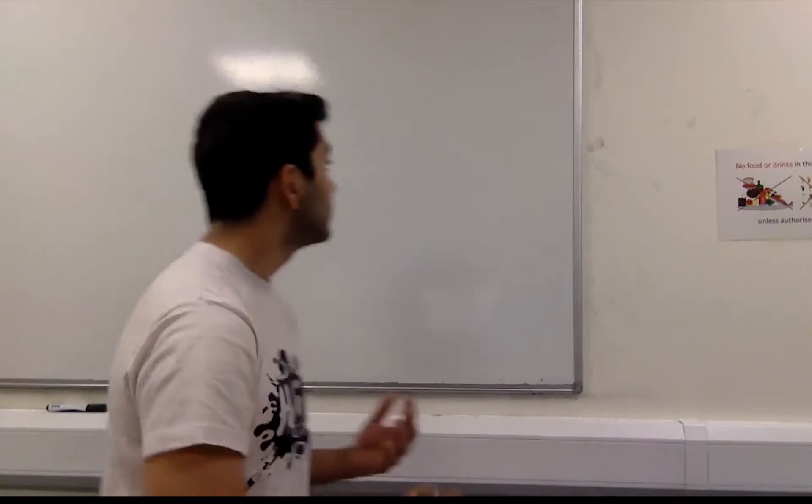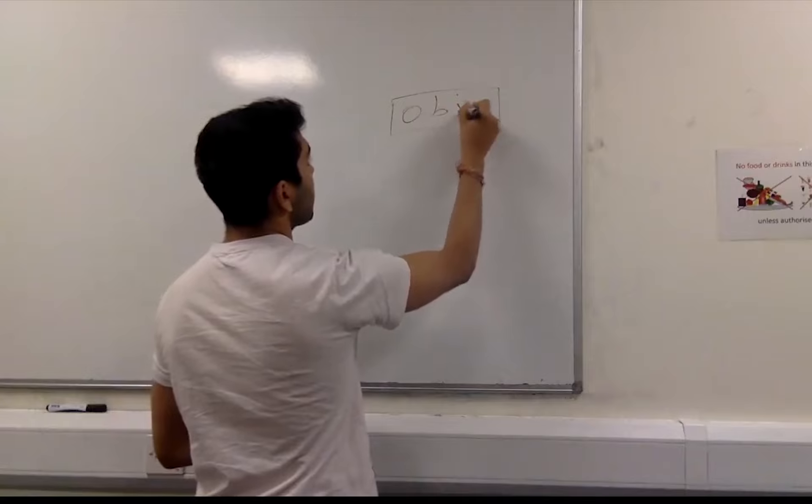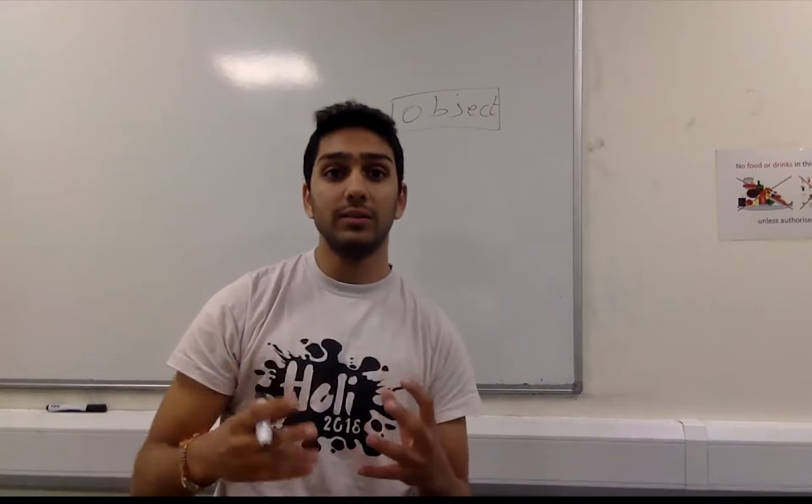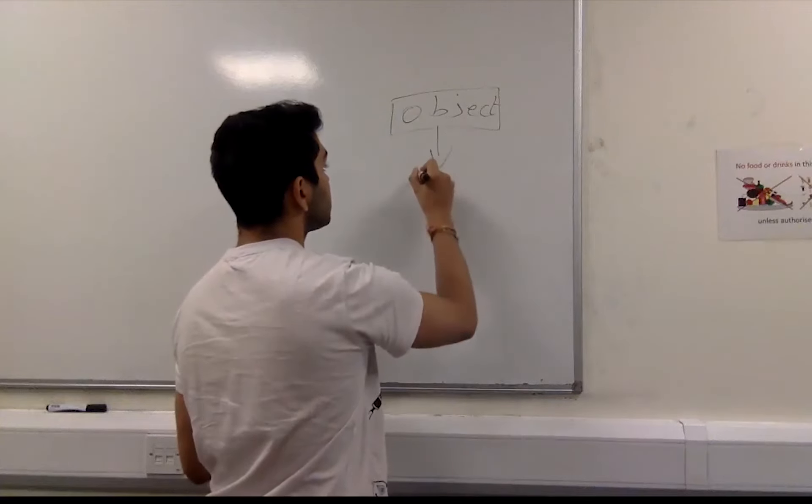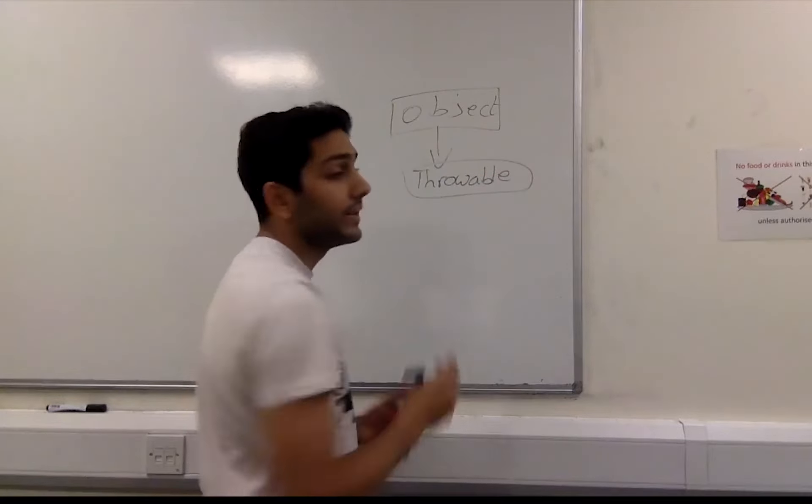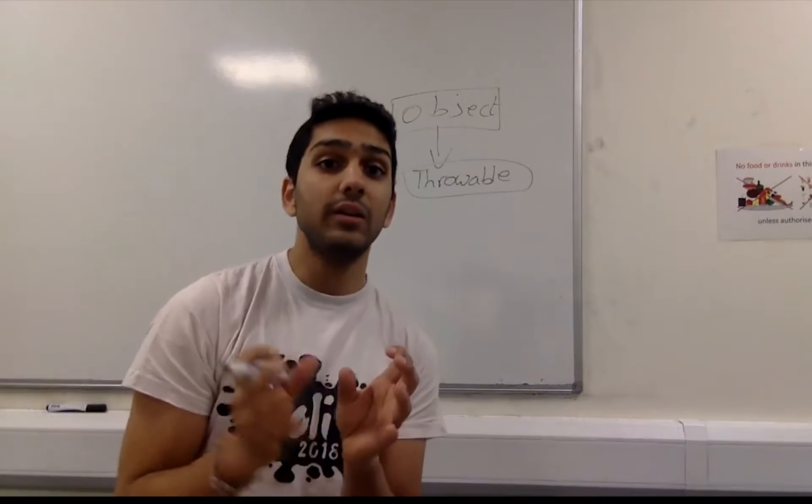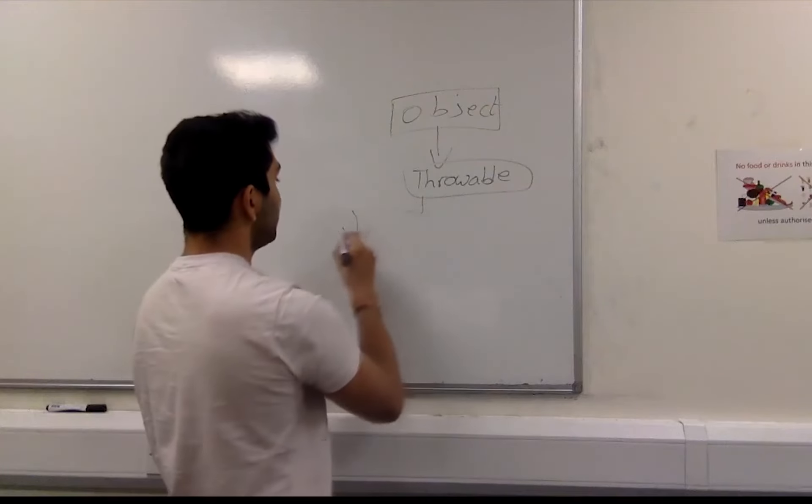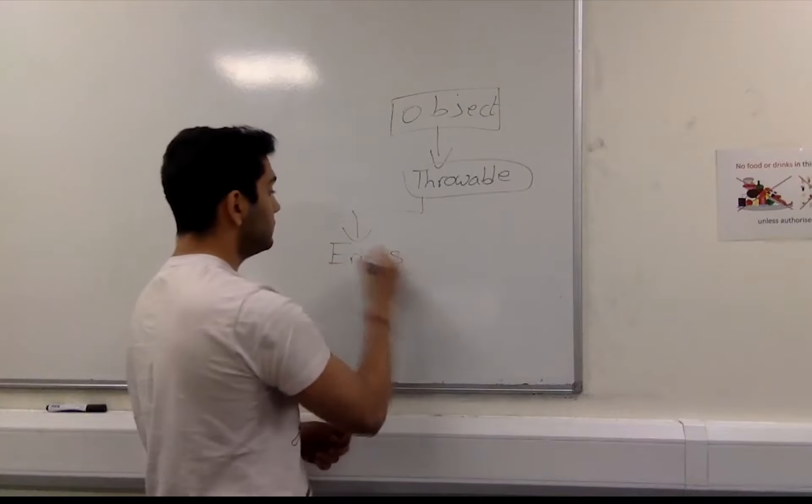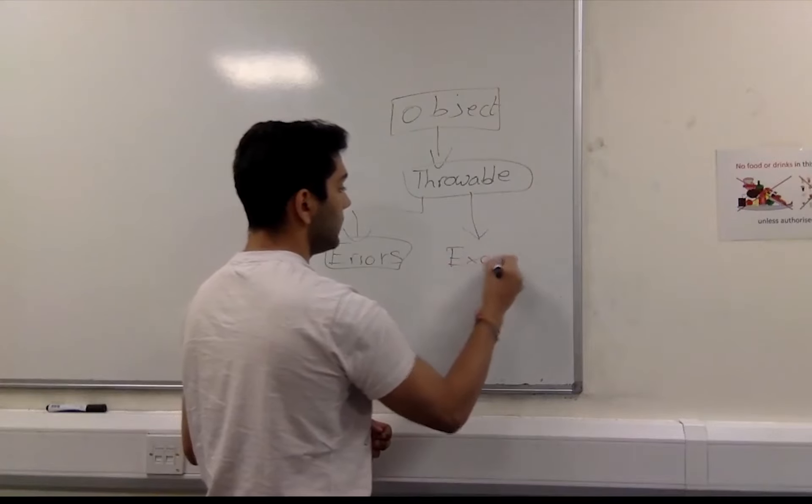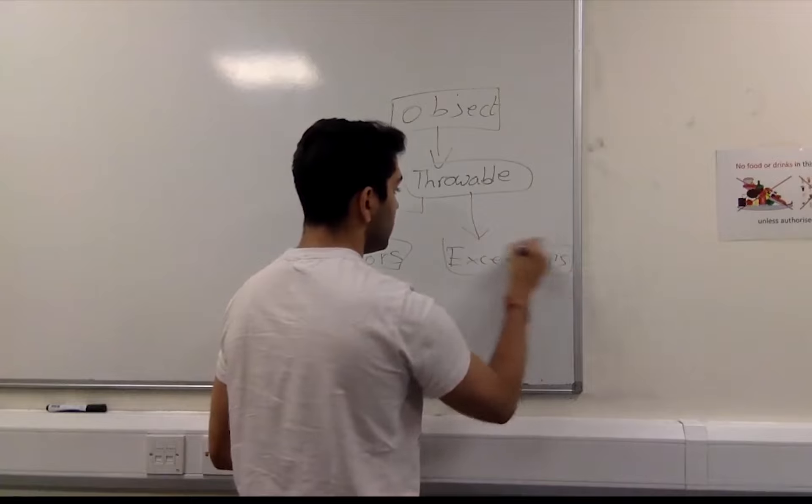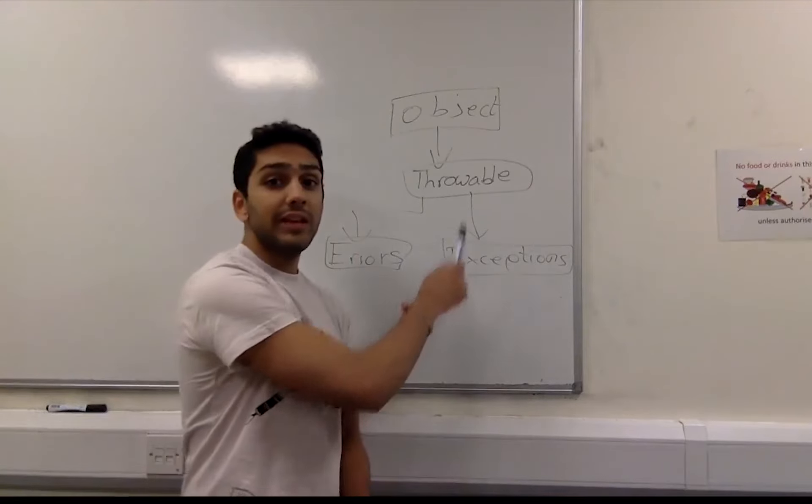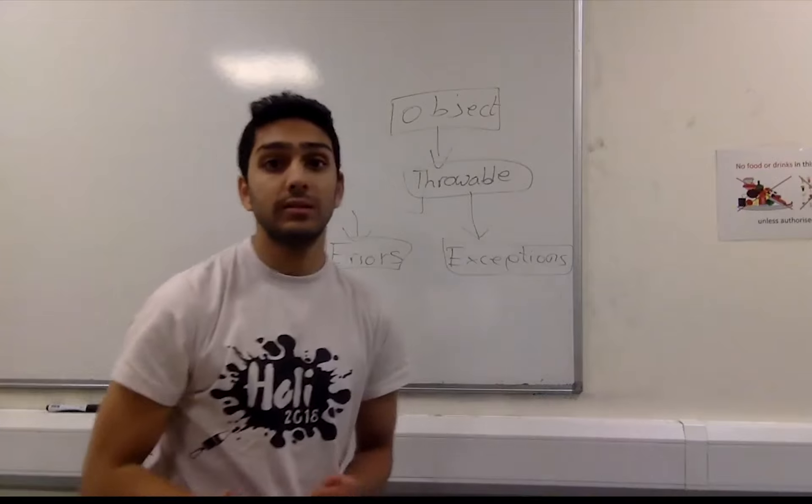So essentially we have, well we know everything in Java is an object right? So we have our object class, and from that object class we then derive our throwable class. And then from that throwable class we essentially then split down into our exceptions and our errors. So I'm sort of putting myself into a corner here with the space but we have our errors and exceptions. What it basically means is that exceptions and errors extend throwable and throwable extends the object class.